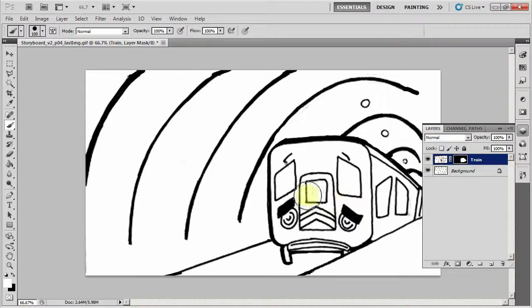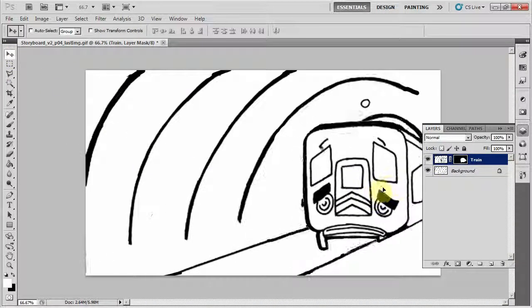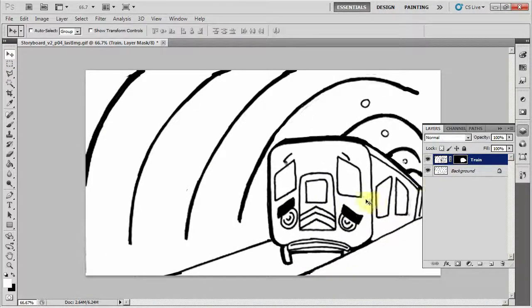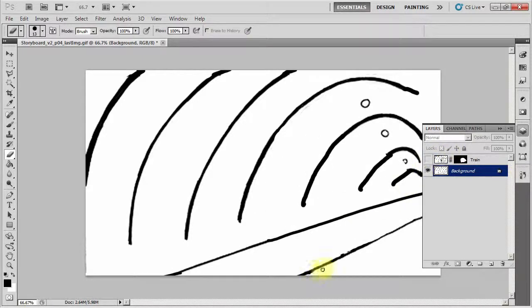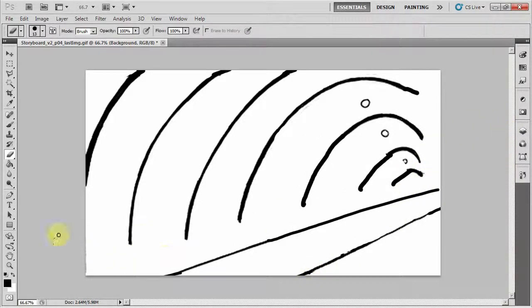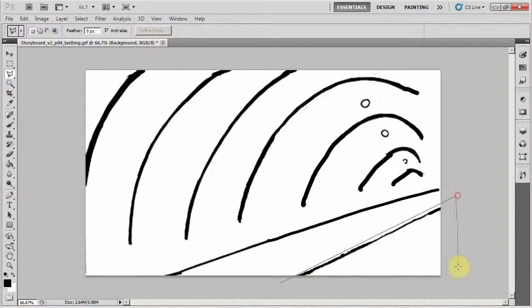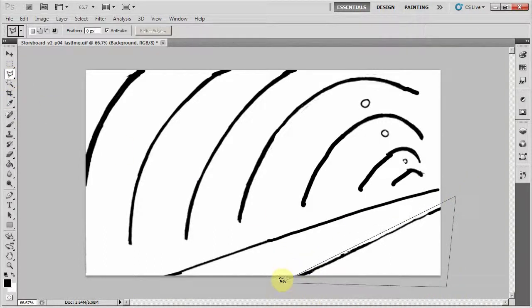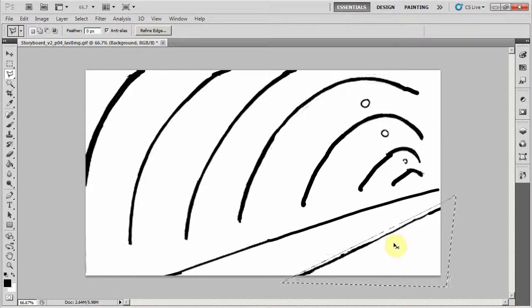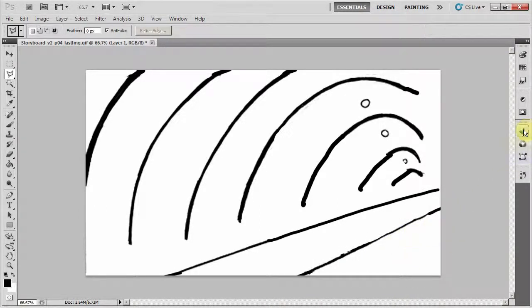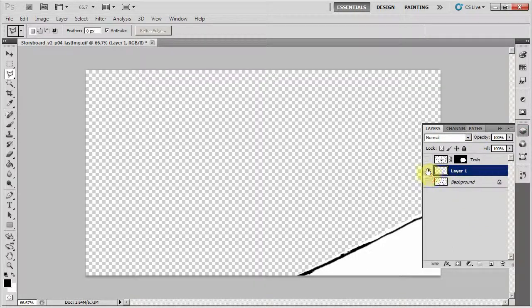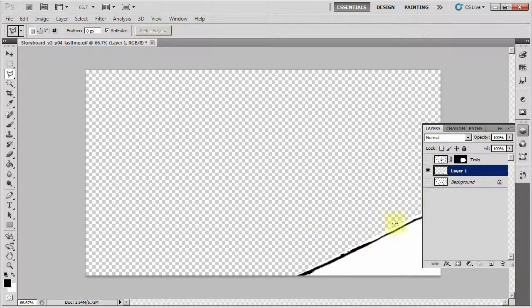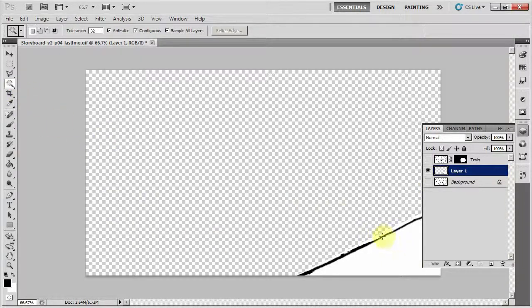So I've got my train now separate from my background, which means that in After Effects I can now start moving it about. I want this foreground element on top of everything, so I'm just going to select it, copy it, and paste it. And since I still have everything selected, it ended up in the exact right spot.